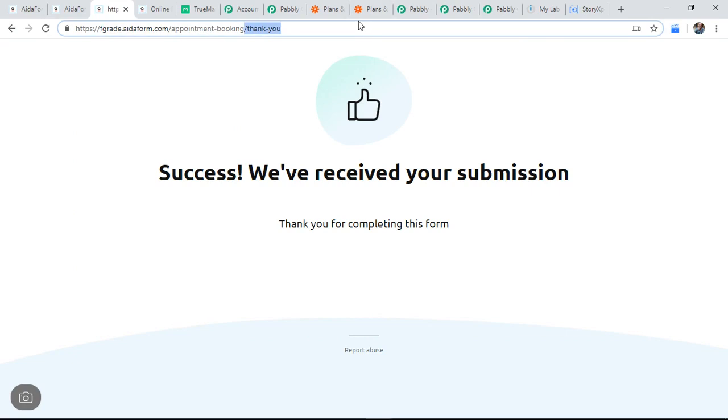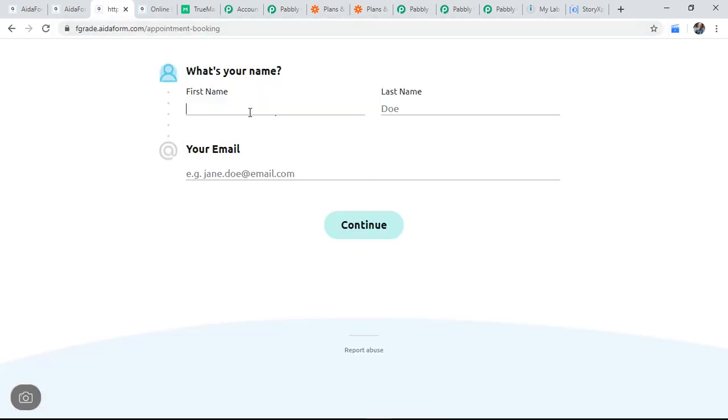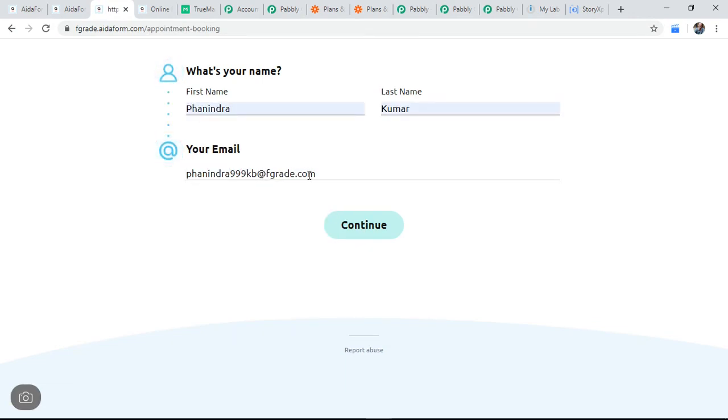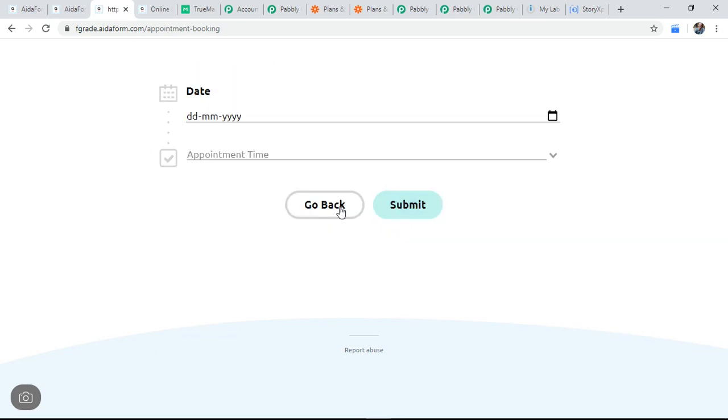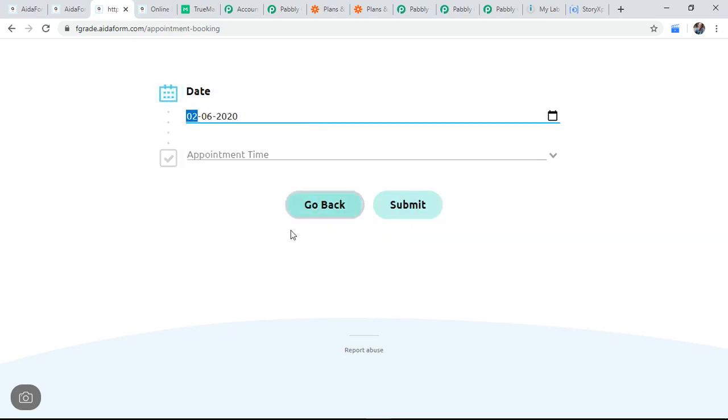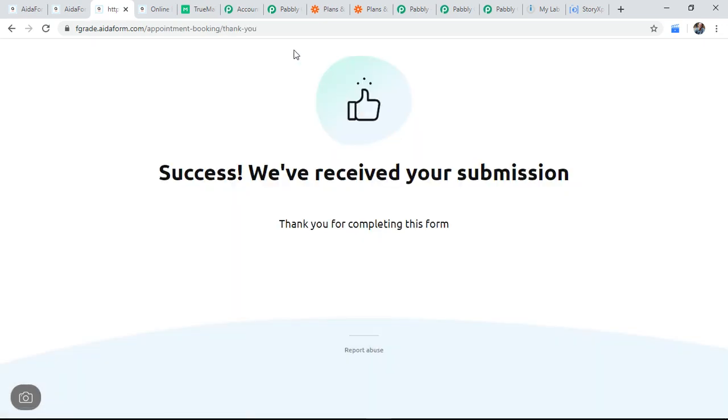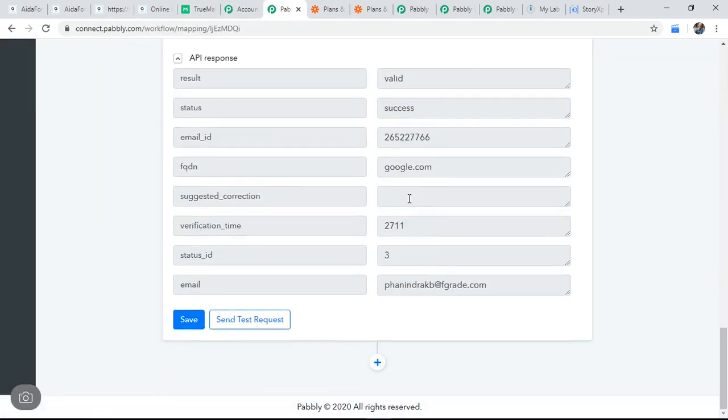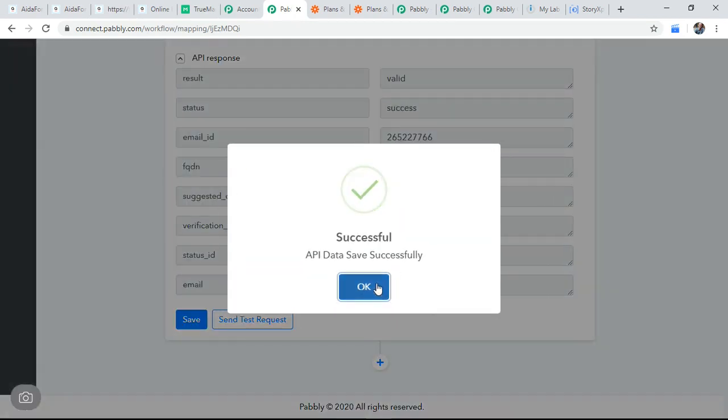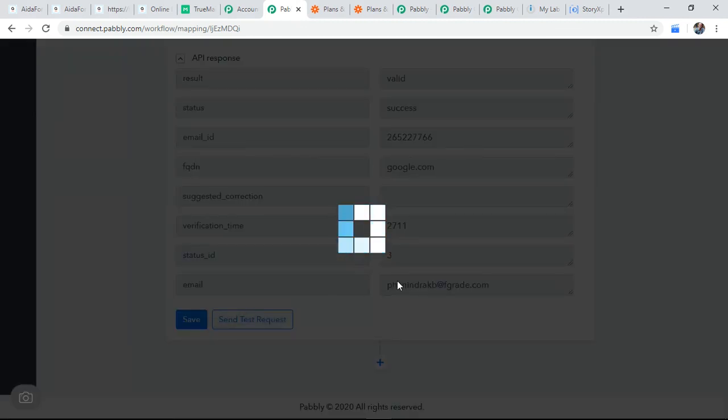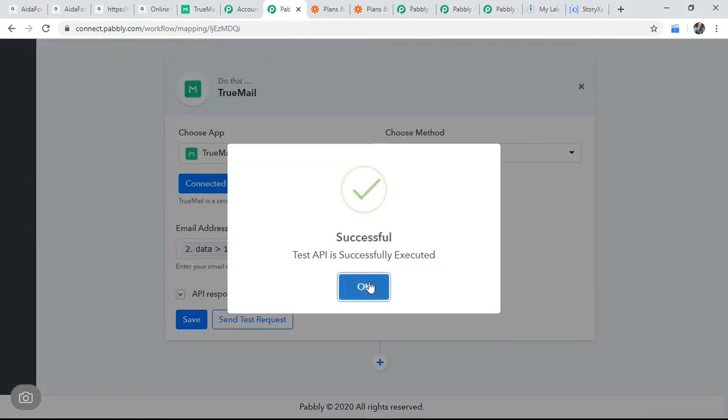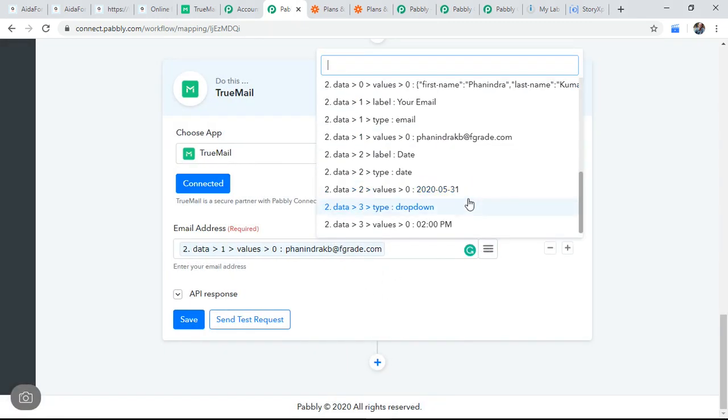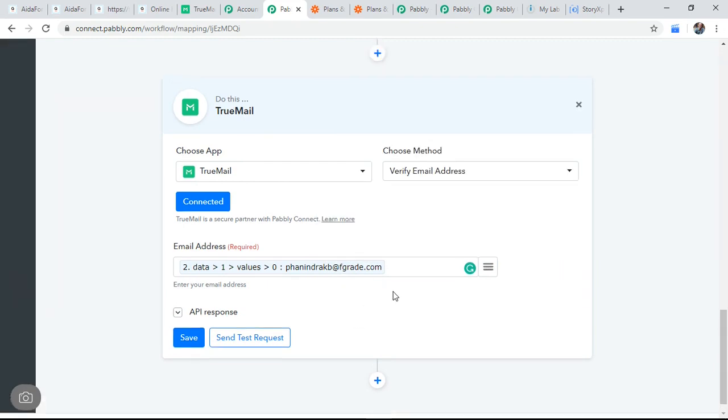Appointment booking, I'll intentionally, I'm giving a wrong email ID here. Let us check, this is a wrong email ID. Let me try to pull this email and verify with TrueMail. Let us do that. And I'm rechecking that. Send test, save it. Send test request.